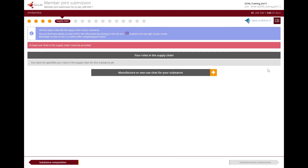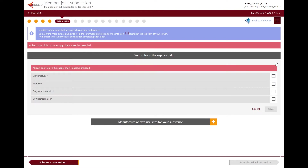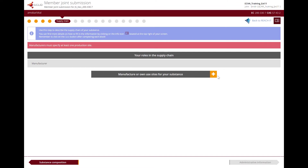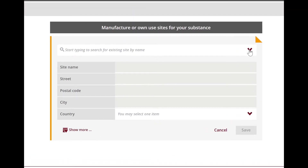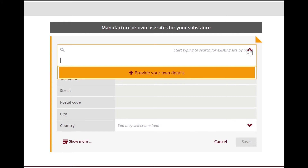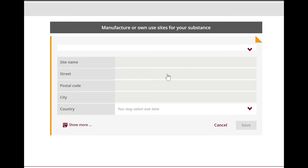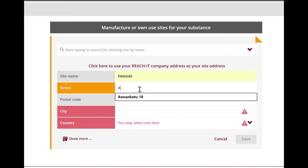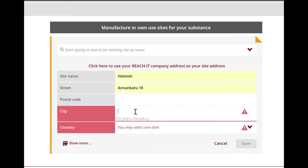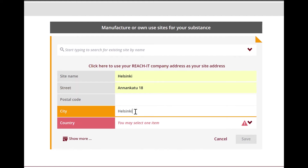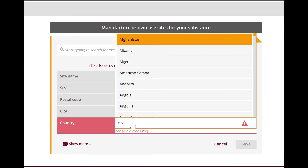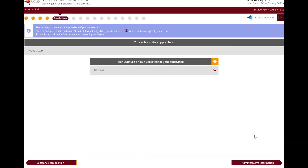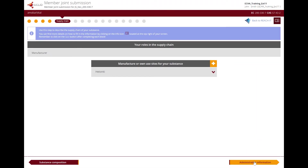In the supply chain step, you need to indicate your role in the supply chain. Let's select manufacturer. Manufacturers need to indicate the site or sites where the substance is produced. To do so, you need to create a site — click on the plus sign and then on the arrow. You will then be able to provide your own details. You have to give your site a name and provide the address of the site. Once you save the information, we are ready to go to the next step.